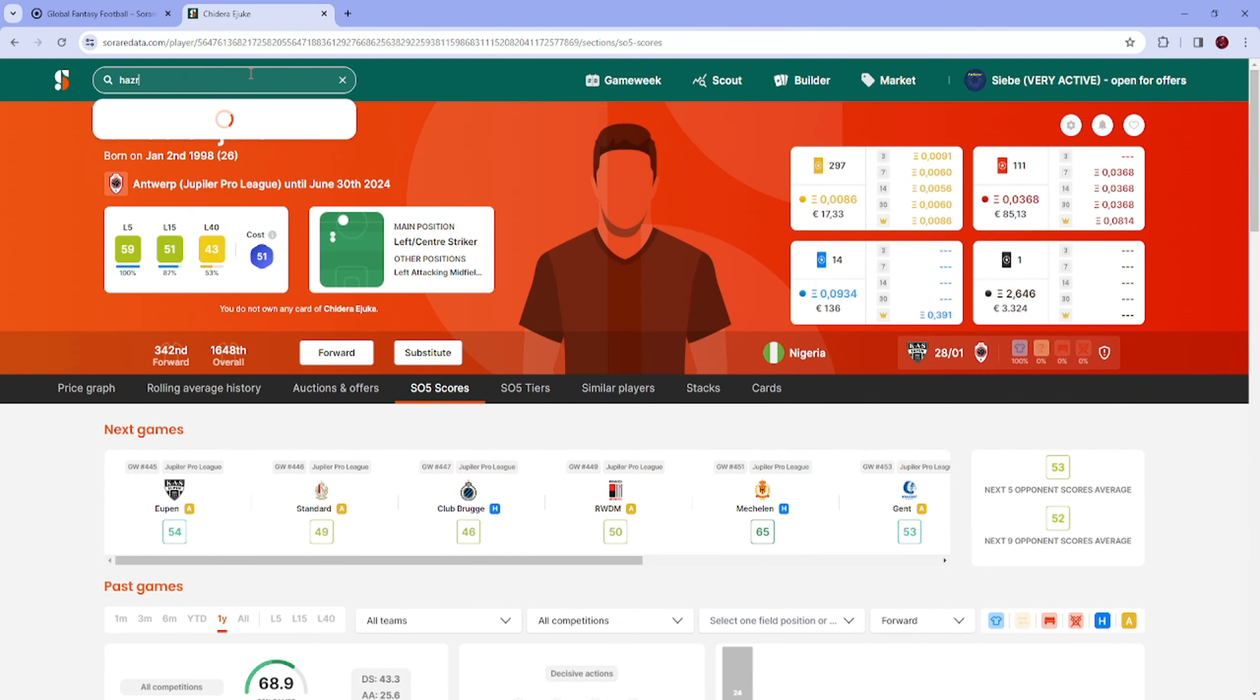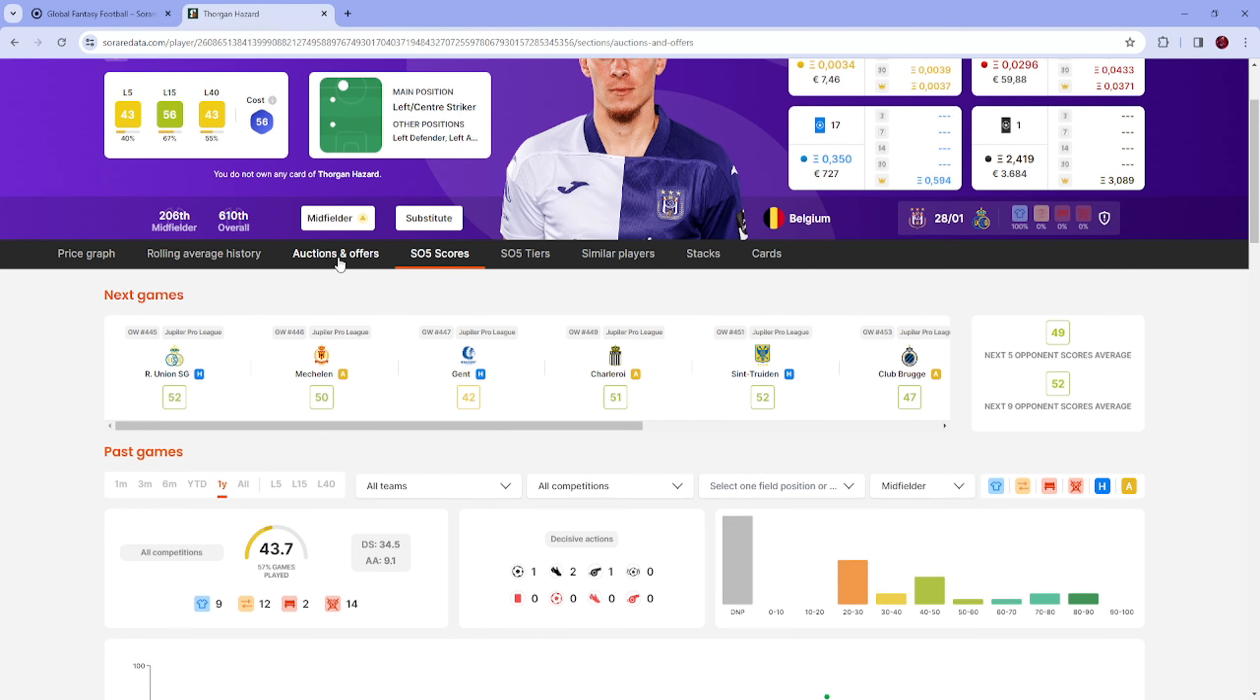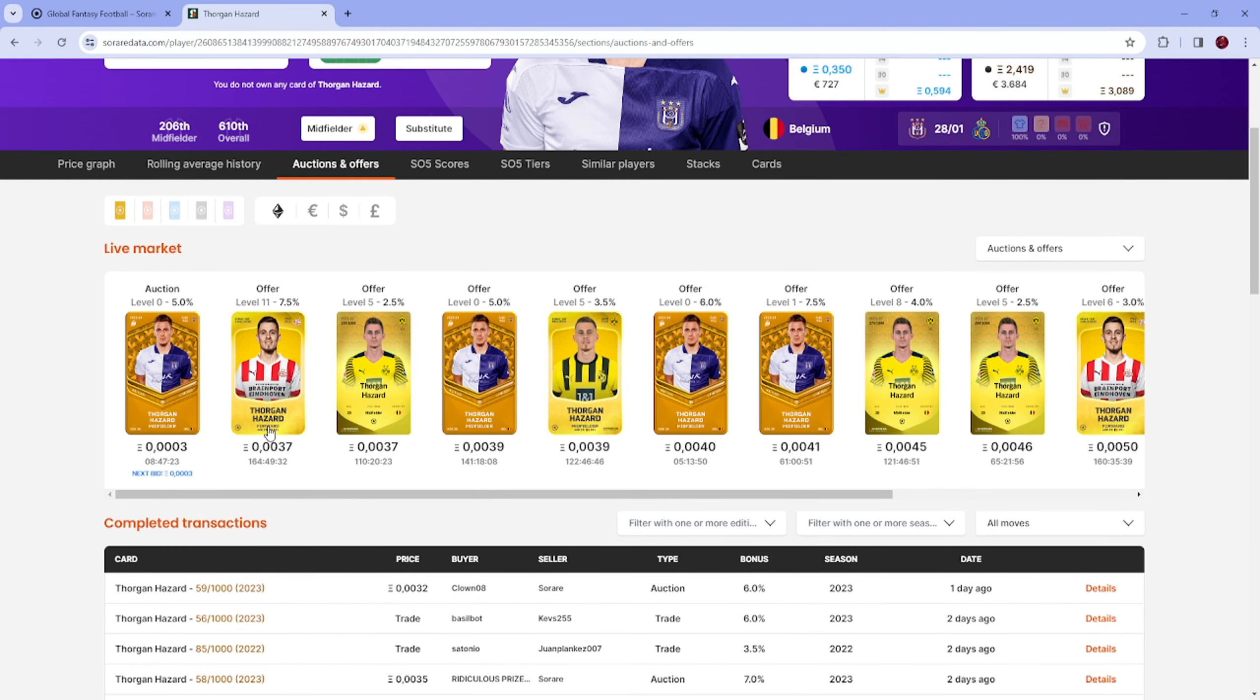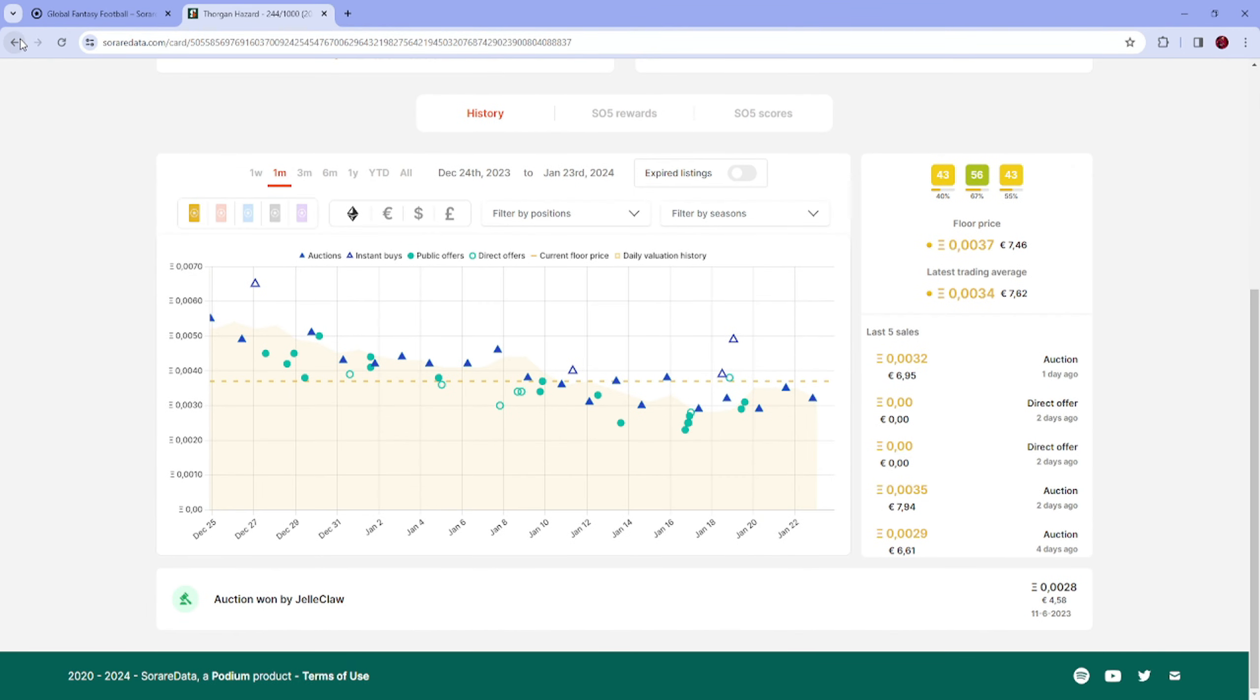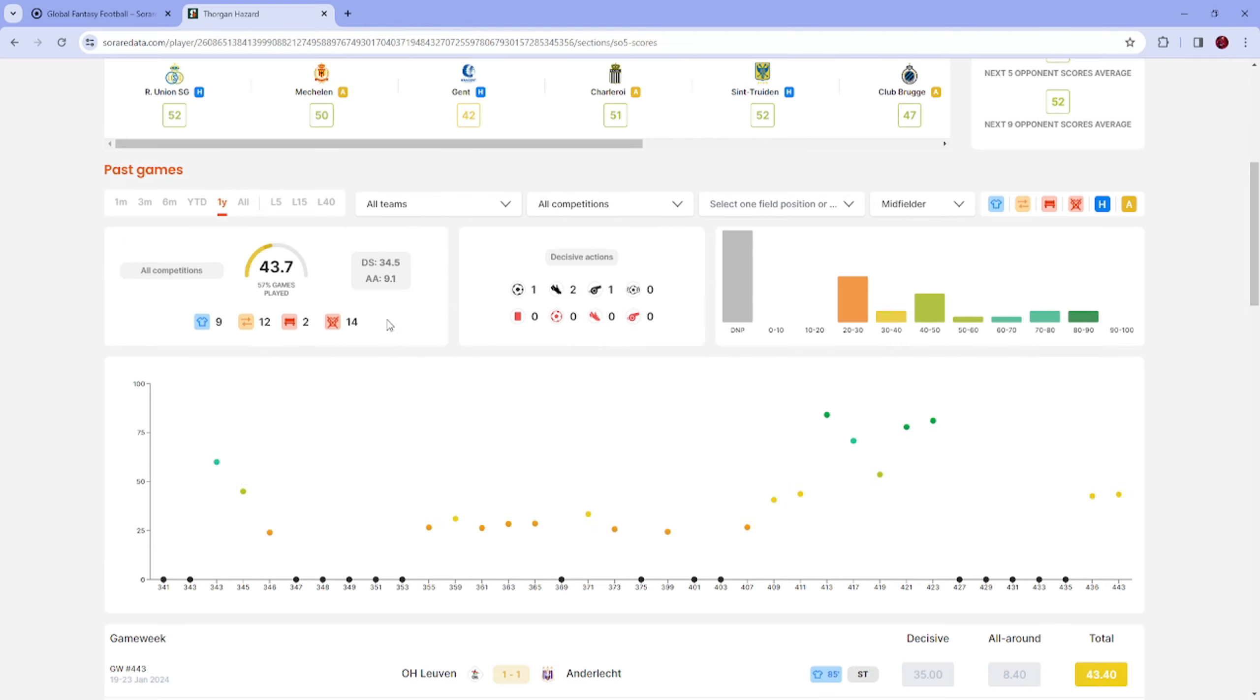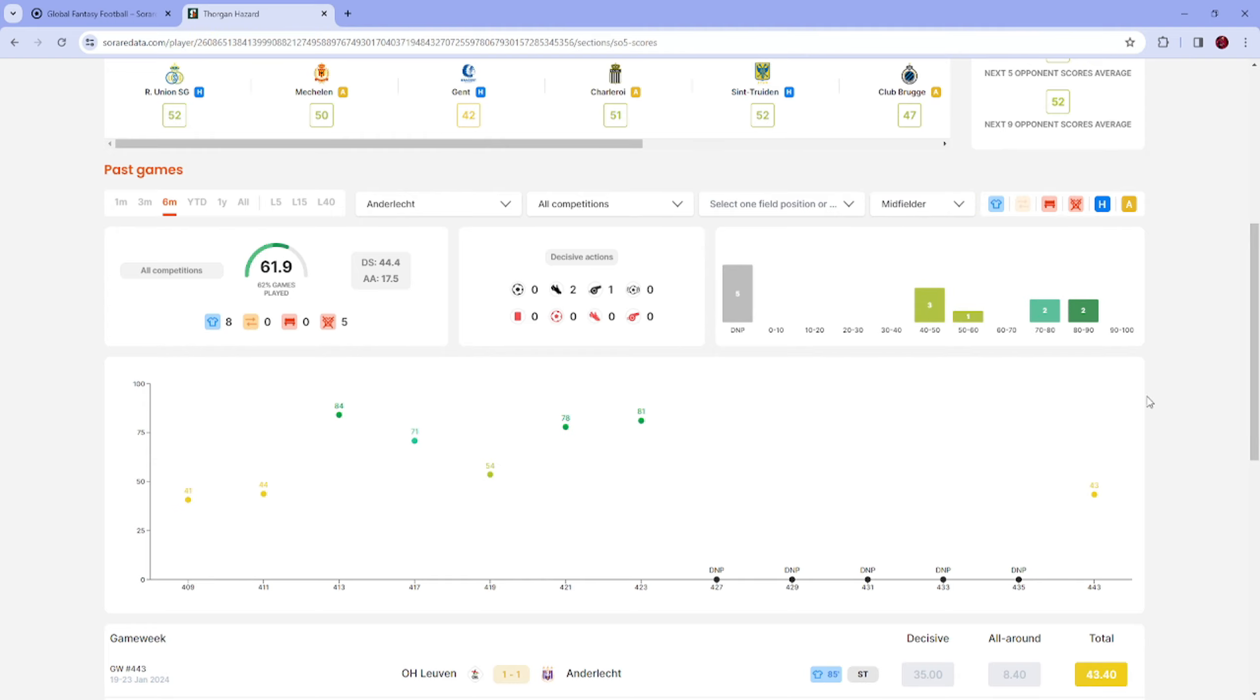Hazard of course. Problem is I want to get his forward card. Oh there is a listed one right now, maybe I should make an offer on that because normally there is only midfielders and it is not a big difference I believe. Let's see, midfielder forward. His forward is even a bit worse.